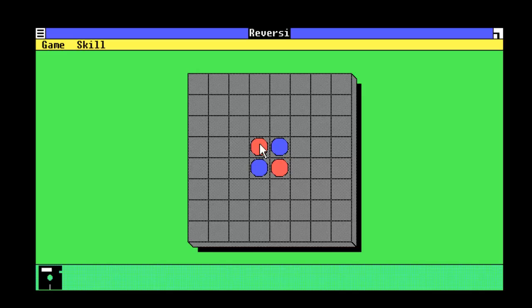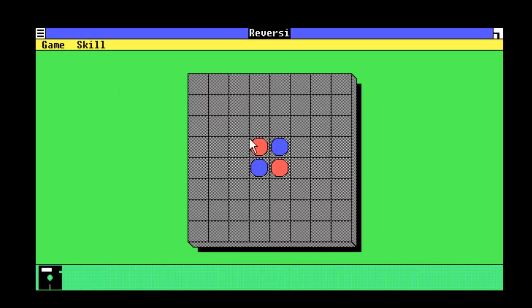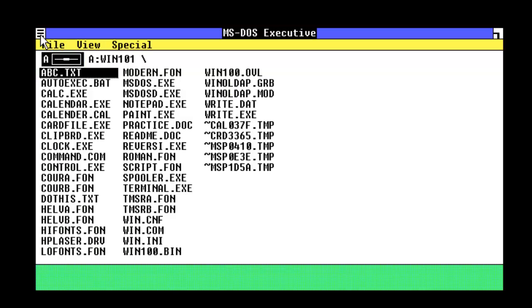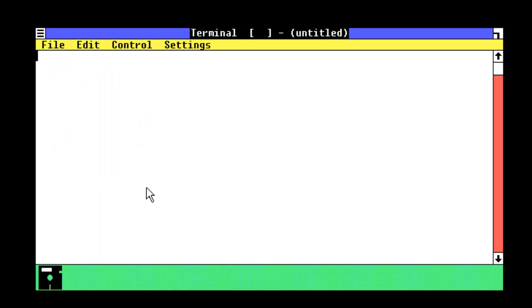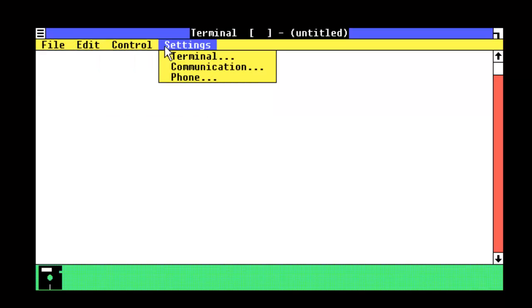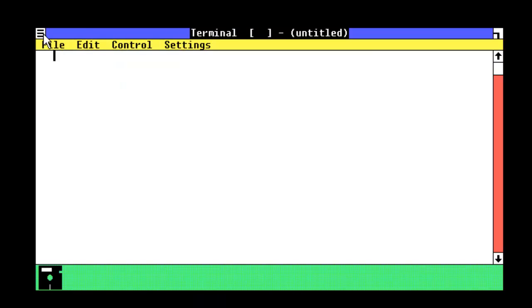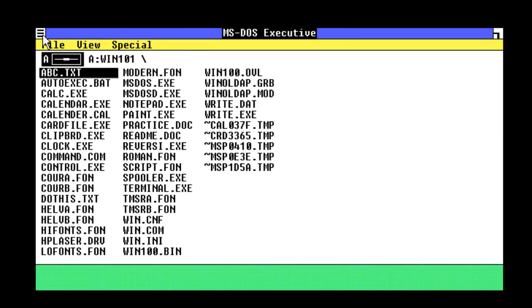Versi. So, you've got, like, a game. I've never played, so I don't know how to play it. Script. Script. Spooler. Terminal. Control. Settings. Okay, so, win.com.